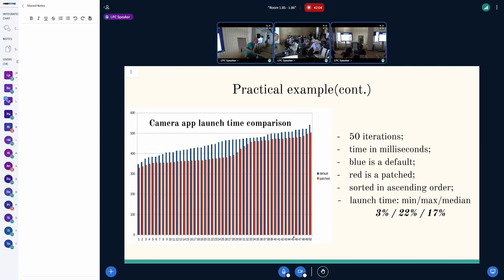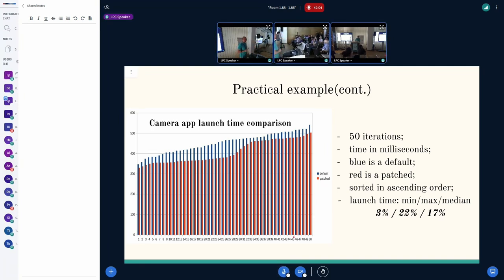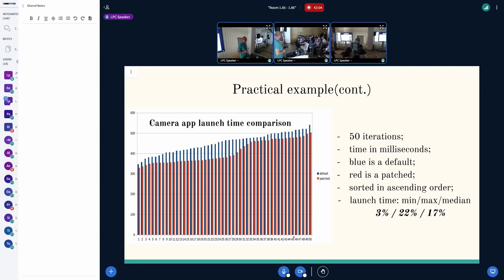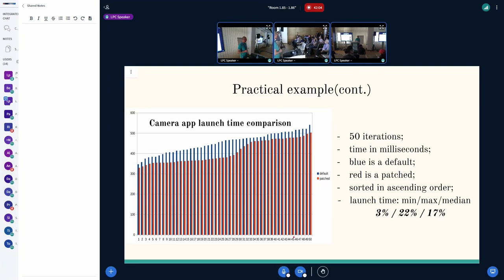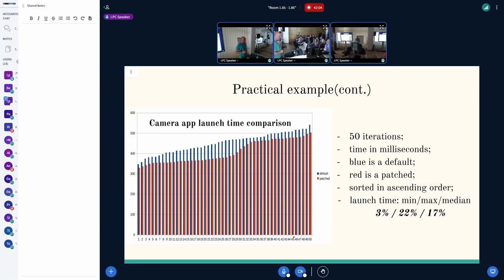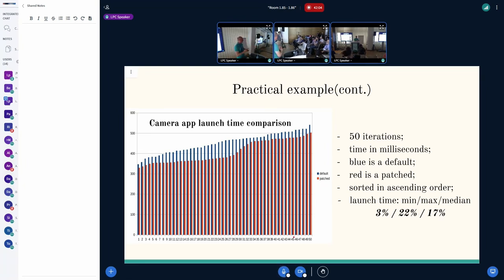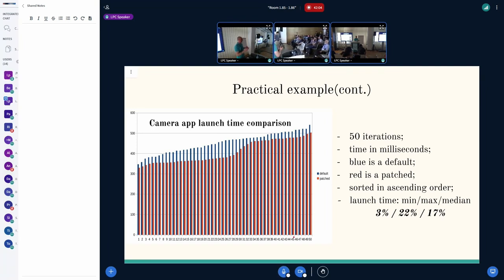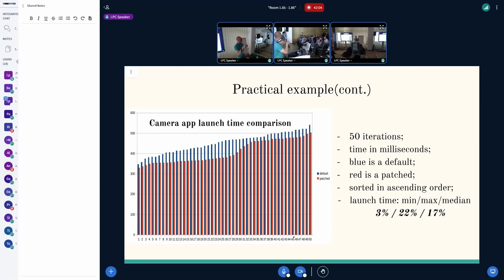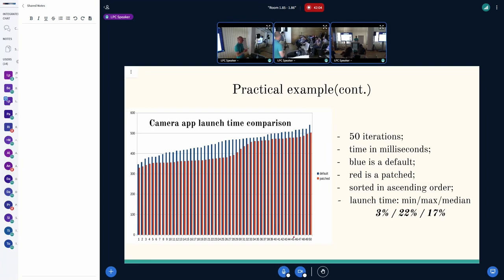I have also a question to this result. I noticed that the latency increases monotonically. Is it because the iterations are sorted or is it somehow slowing down? Yeah, it's because it's sorted. It's in ascending order because it's much more easier to see the difference. Because from one run to another run, it's still very varied.